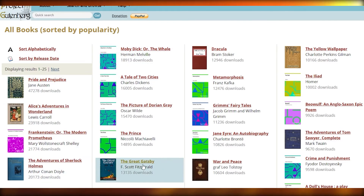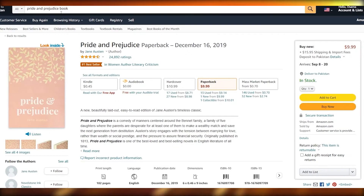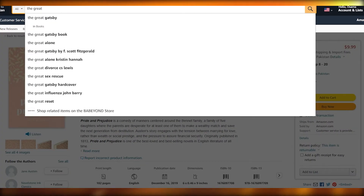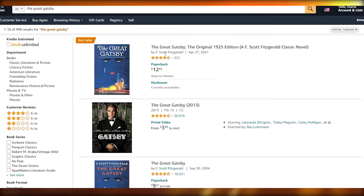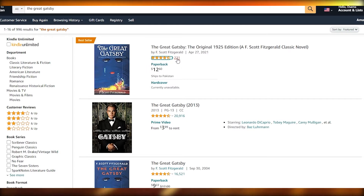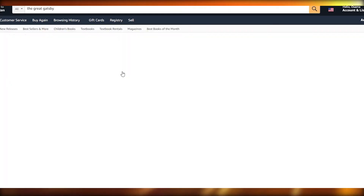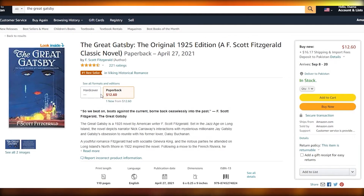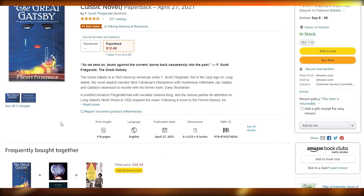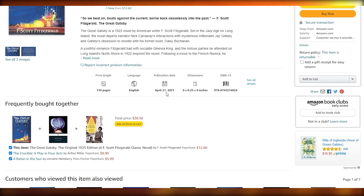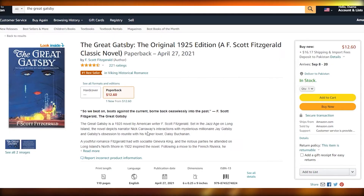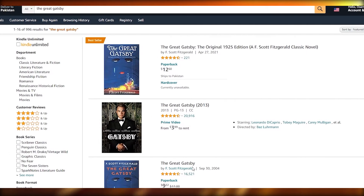Let's check for The Great Gatsby. Coming back over to Amazon and searching for The Great Gatsby — this is the book that comes up. I think this is the original one. It's the best seller out of all these, it has over 221 ratings, and it is going for $12.60. The hardcover is not available — it's only paperback and it is 111 pages long. It was posted on the 27th of April 2021. As you can see, it's pretty easy to upload different books onto amazon.com.